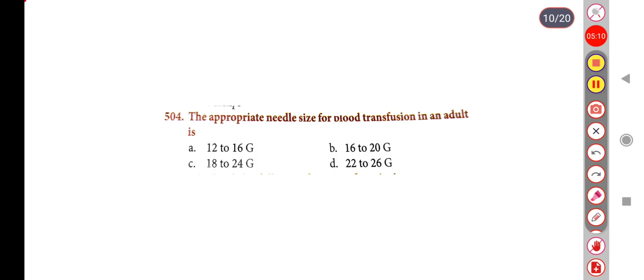Next question. The appropriate needle size for blood transfusion in an adult is — Option A: 12–16 gauge, Option B: 16–20 gauge, Option C: 18–24 gauge, Option D: 22–26 gauge. Correct answer is Option B: 16–20 gauge.